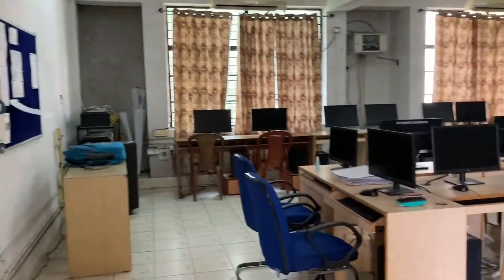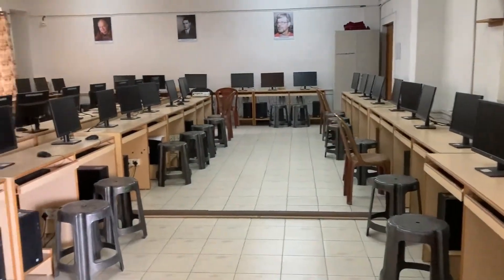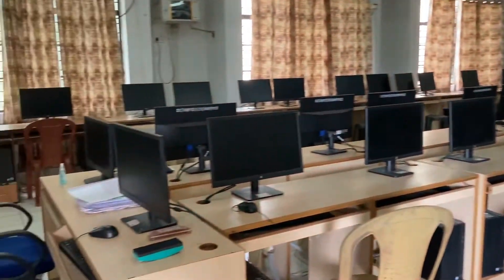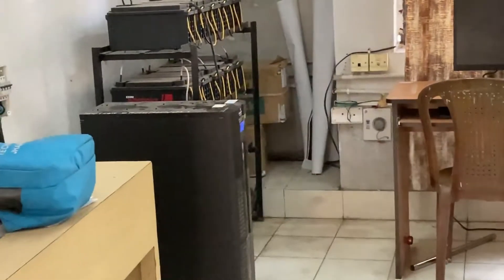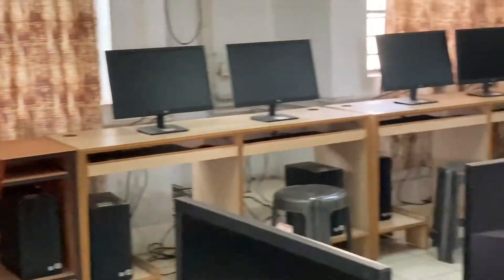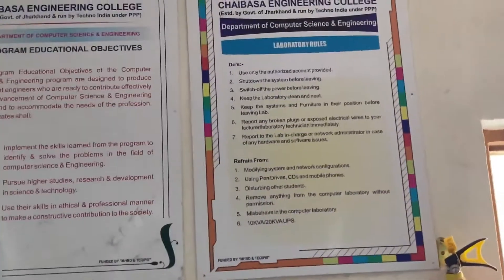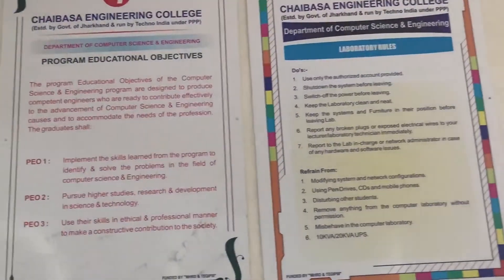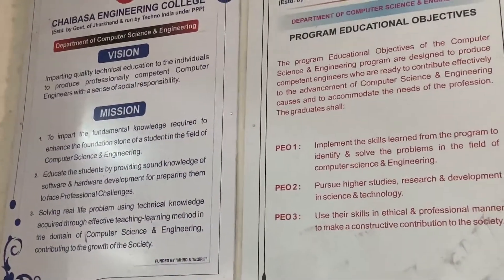This is Lab 1. It is set up for student use, while a separate system is present for faculty members. There is a UPS present for power backup. Laboratory tools are visible to everyone, and students should maintain these tools before entering the lab. The mission and program educational objectives are also displayed here.